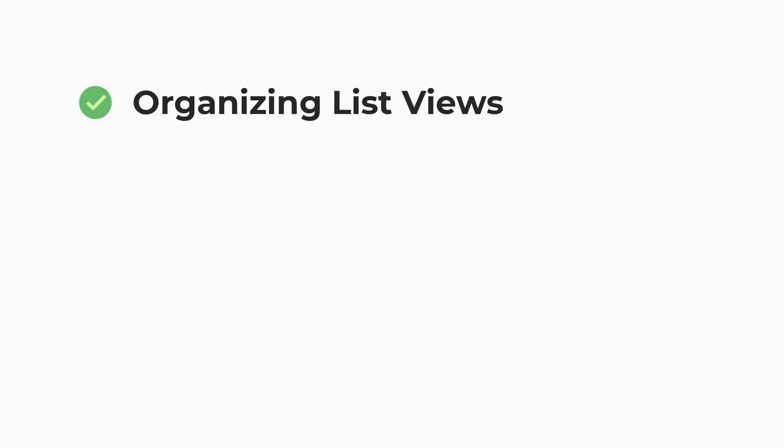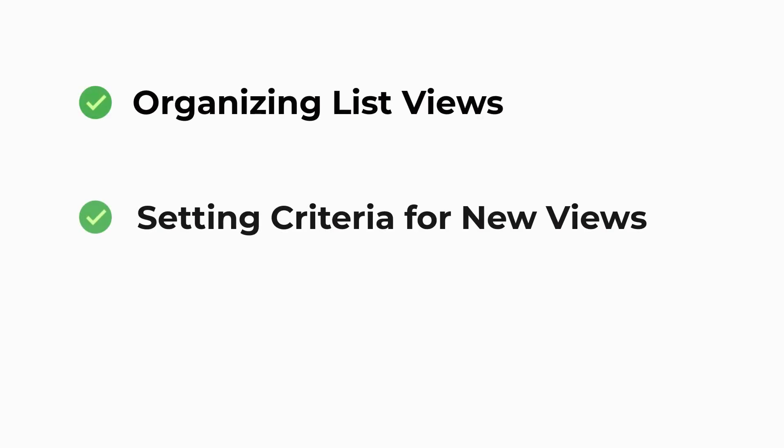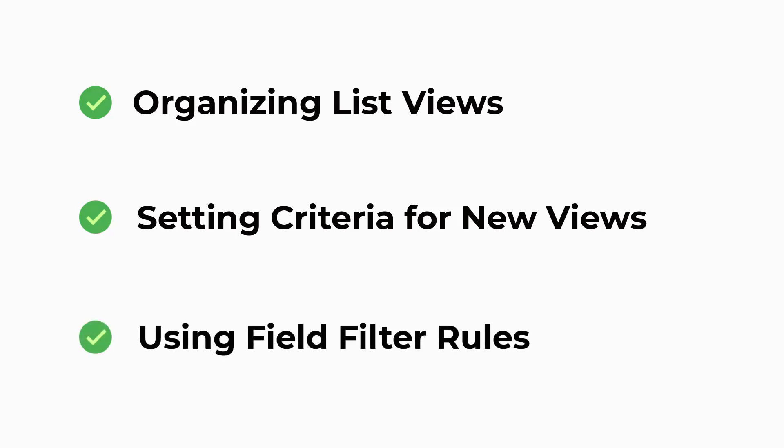In this video we'll be covering organizing your list views, including and excluding records from the view, and adding field filter rules.